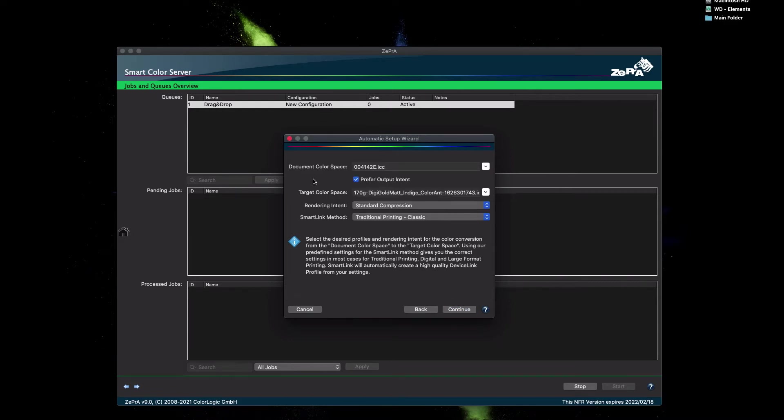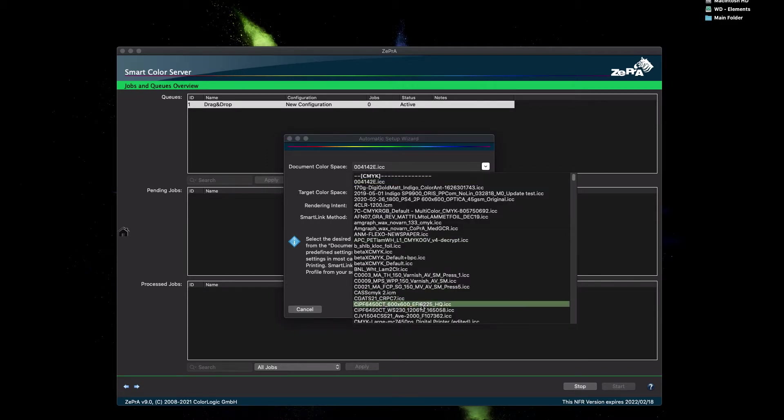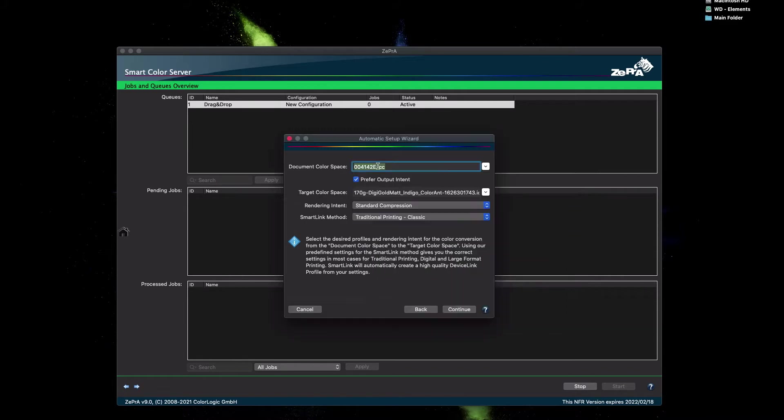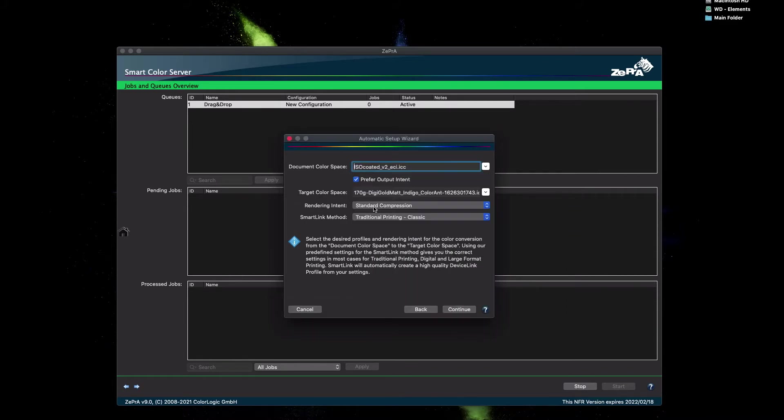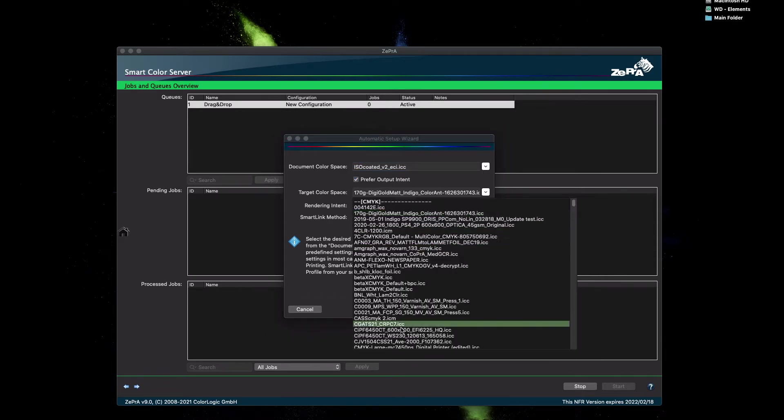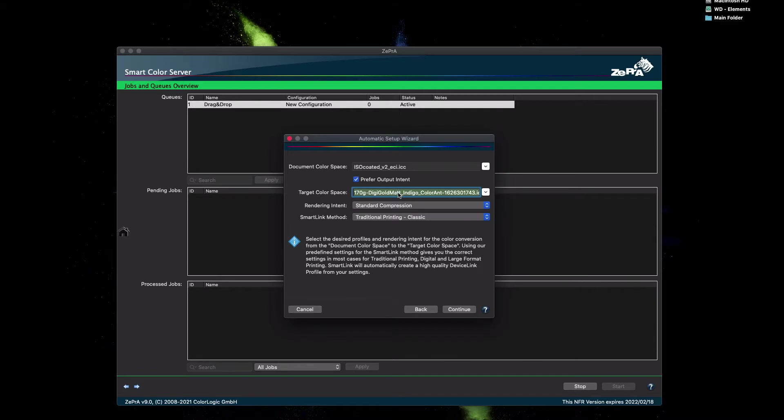For the source color space, also known as the document color space in Zebra, select the ISO coated V2 ECI ICC profile. You can either use the drop-down menu or type in the name. For the target color space, we will need the WANIFRA Newspaper Profile. Again, you can either use the drop-down or you can type it in.